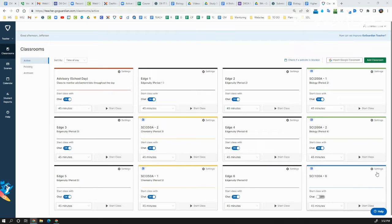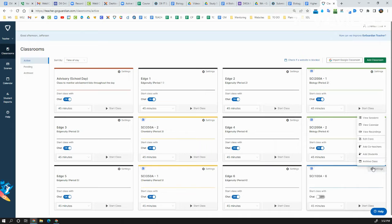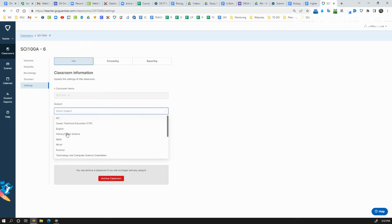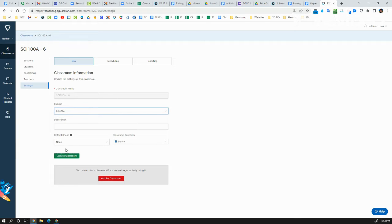Hi, in this video I'm going to talk to you about how to set the main settings for a class on GoGuardian. All you have to do is click on Settings and click on Edit Class. From here you can actually change the subject of the class. For example, if I teach science and I pick that, that's helpful.